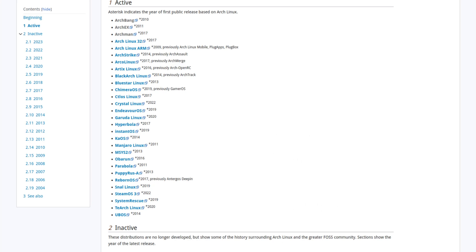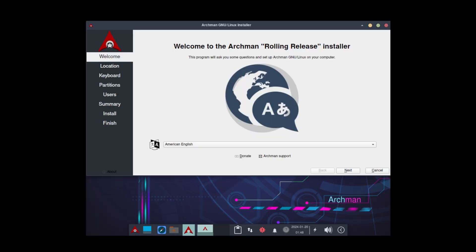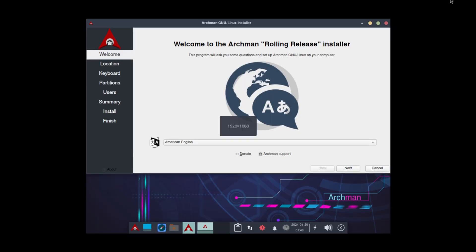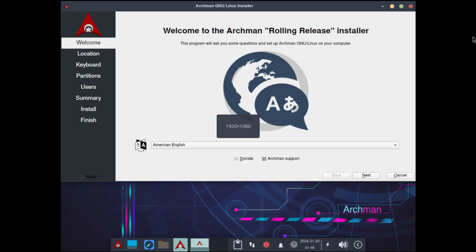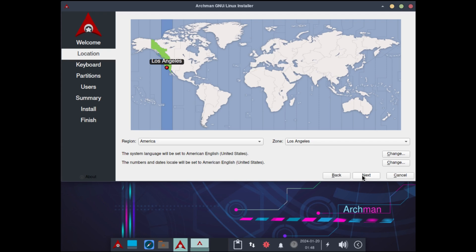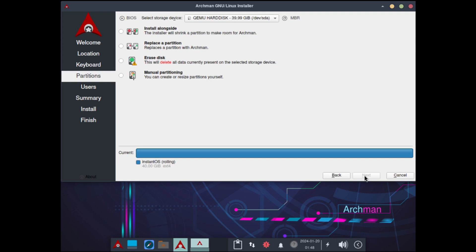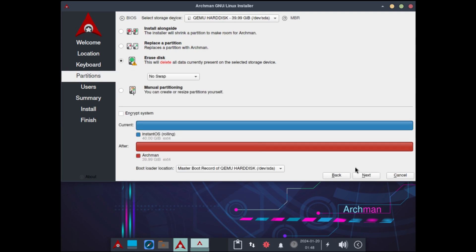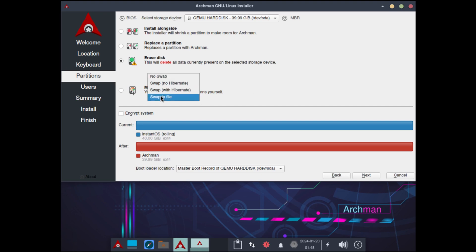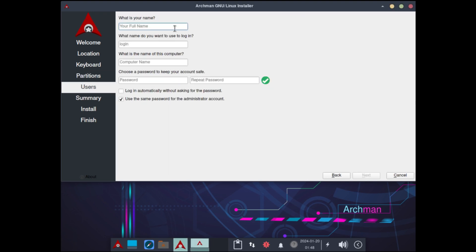Let's head on over there and take a look. Here we are on the virtual machine and it's already opened up the Calamares installer on its own. So we're going to run through this and get it installed. Location is correct, so click next. English US, click next.